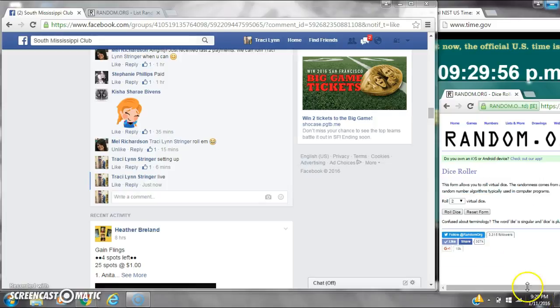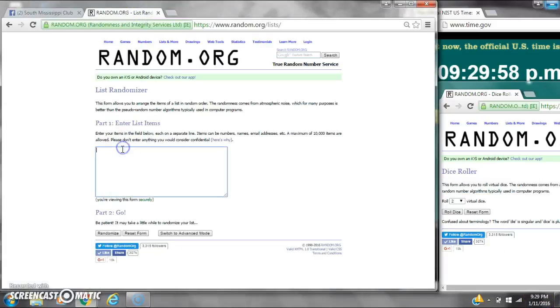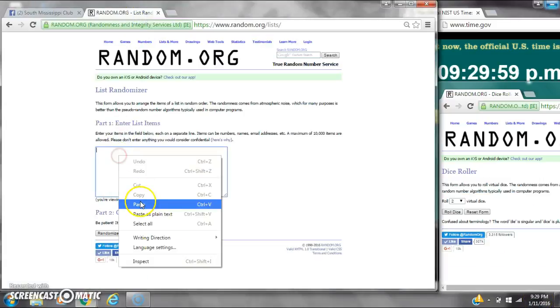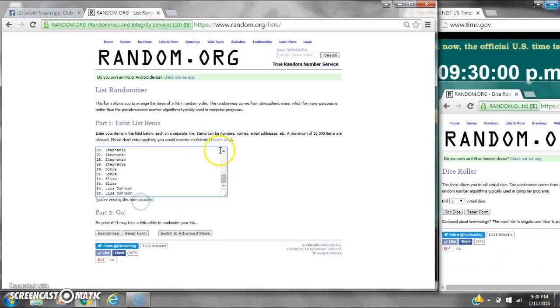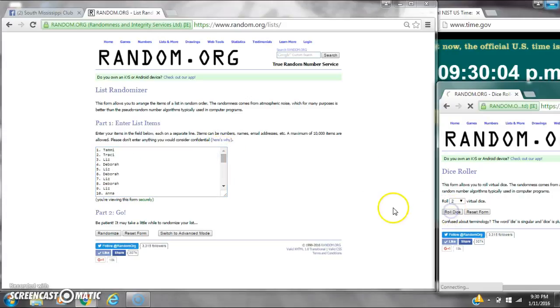It's 9:29. Let's paste our list. We have 35 spots, so we need a 4 or higher on the dice.